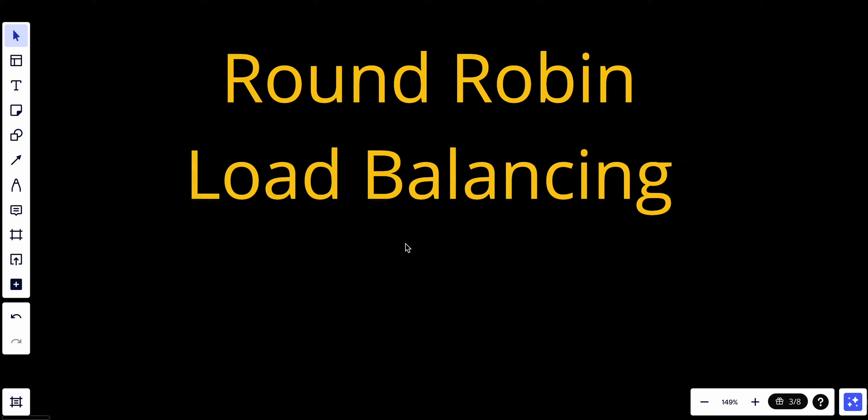Hey YouTube, welcome back. Today we continue our course in system design fundamentals, and today we'll talk about the famous algorithm, the round robin load balancing. We will talk about what it is, how it works, and why we need it.